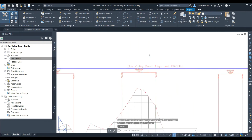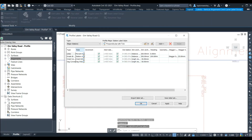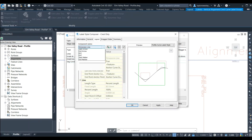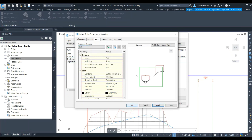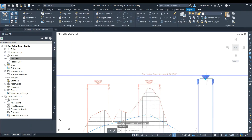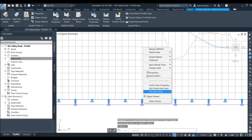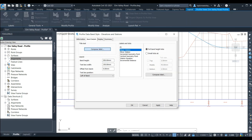We can edit the label styles by clicking on one of the labels, right-clicking and selecting Edit Labels. We can change the text height of our labels by going to the Style column, clicking on the tag beside the style label, then clicking the Edit button beside the style, and at the top of the screen manually selecting each element of the label and changing the text height. With all the label text heights updated we can click Apply and OK to see the text heights update. We can also click on the band at the bottom of the profile, right-click and select Edit Band Labels. Here we can edit the band height, text box width, offset from band and text box orientation. We can change the size of the text by clicking Compose Label and changing the text height.